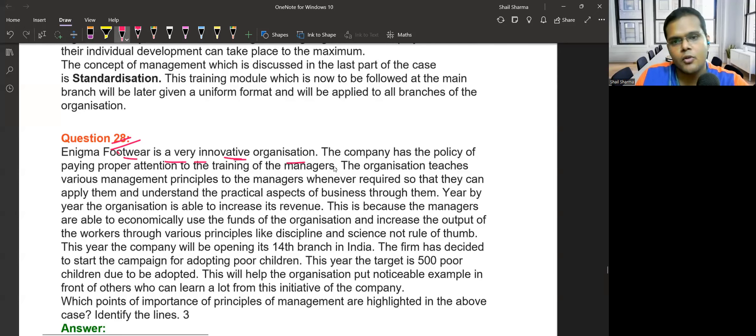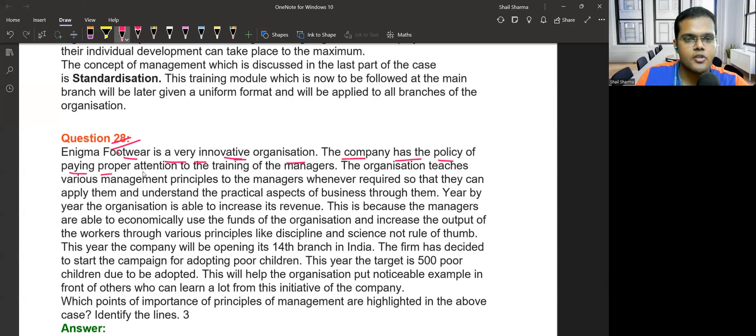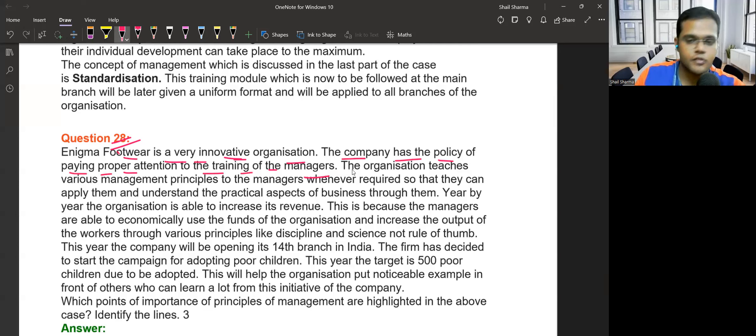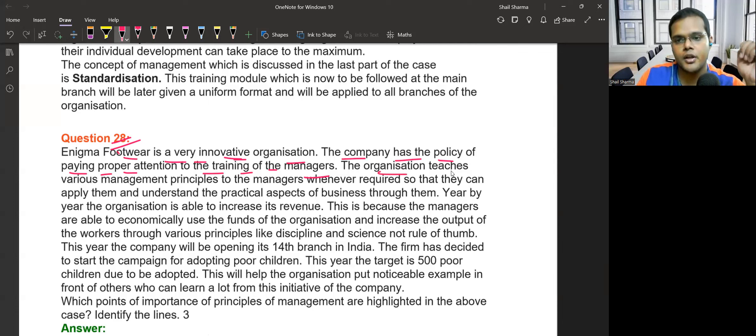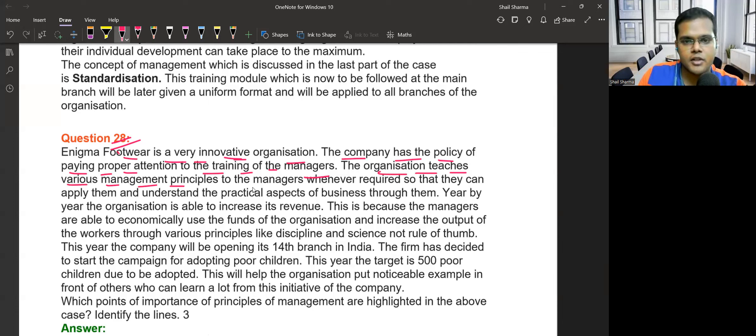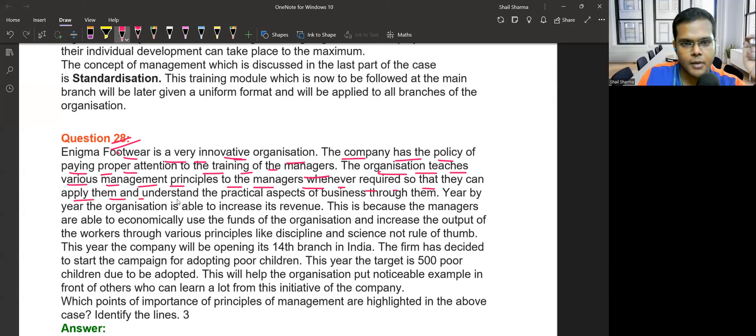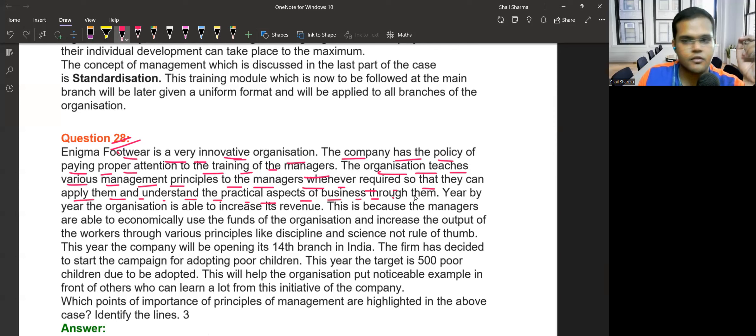Enigma Food is a very innovative organization. The company has the policy of paying proper attention to the training of the managers. To manage this, the company teaches various management principles to the managers whenever required so that they can apply them and understand the practical aspects of the business.